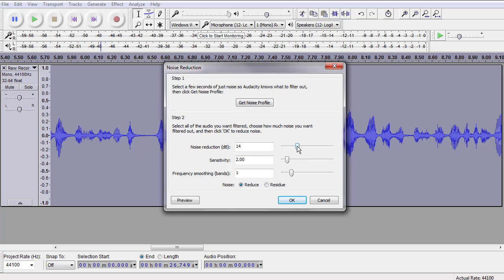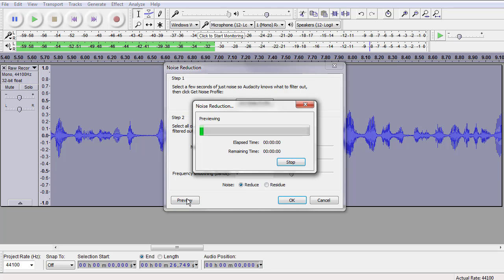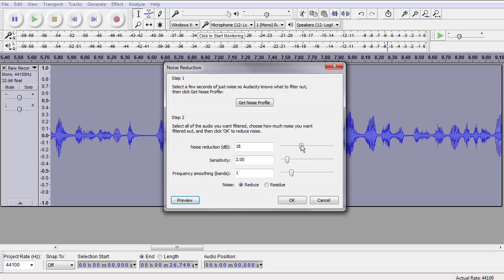That was a pretty substantial hum. The default here is noise reduction 14 decibels. I'm going to increase that to 18 decibels. Let's preview it and see what we've got. That got it out. That took out the hum.